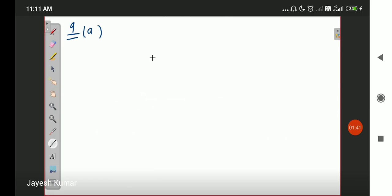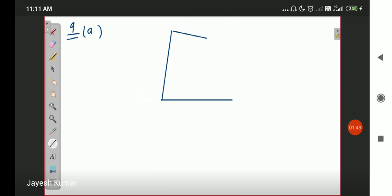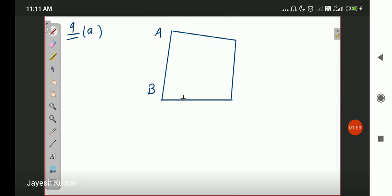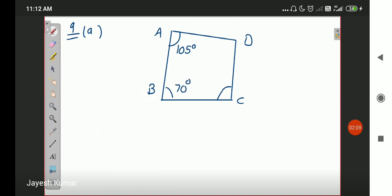The diagram is like this: we have a quadrilateral with vertices A, B, C, and D. Angle A is 105 degrees, angle B is 70 degrees, angle C is 110 degrees, and angle D is angle X. We have to determine the value of X.